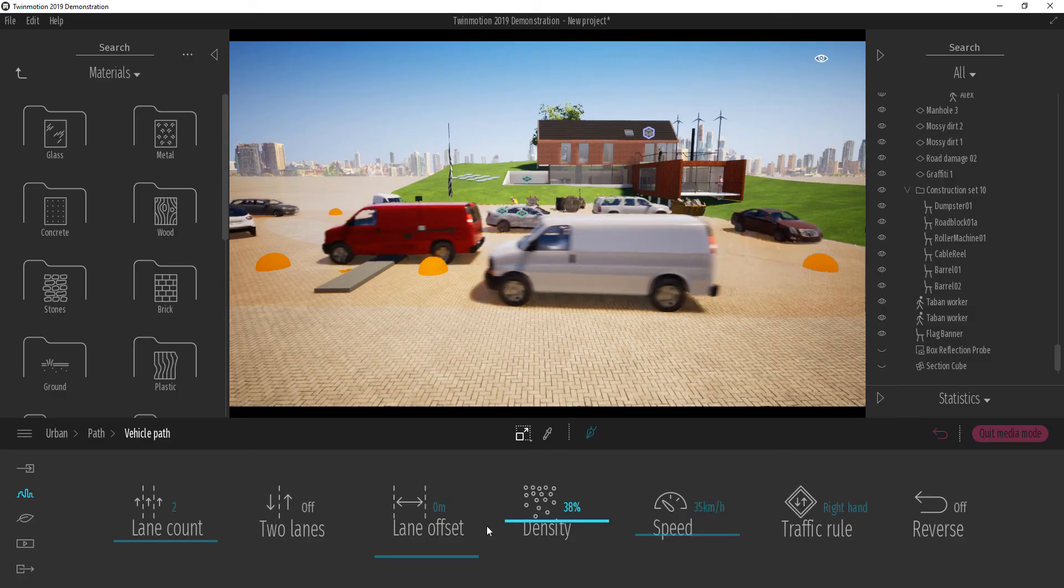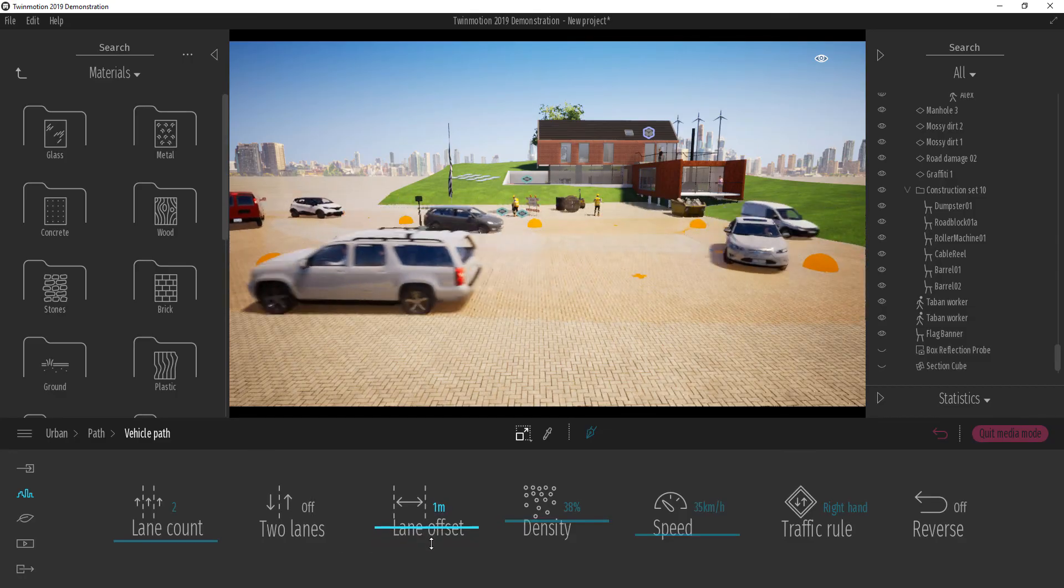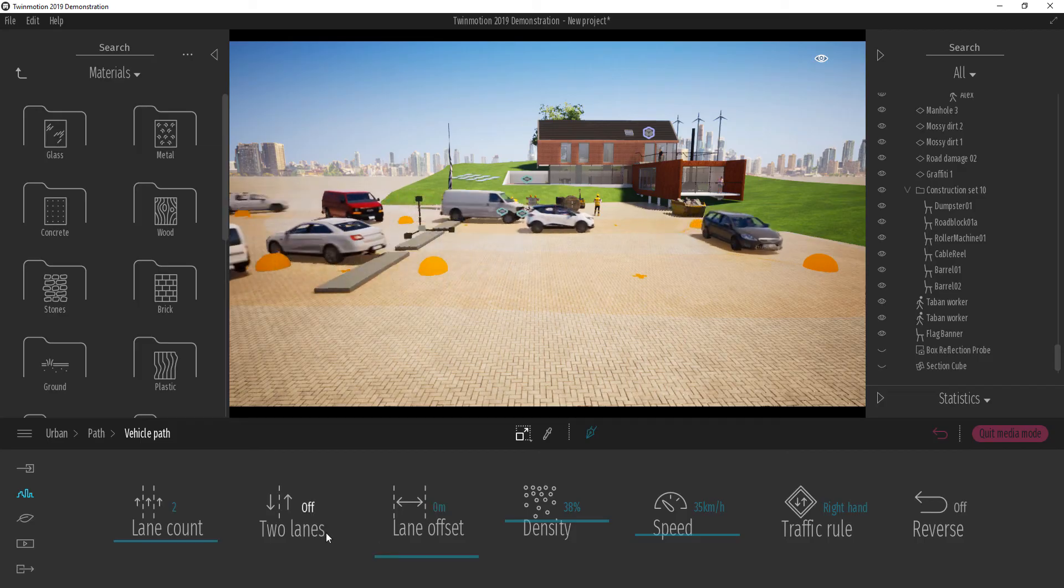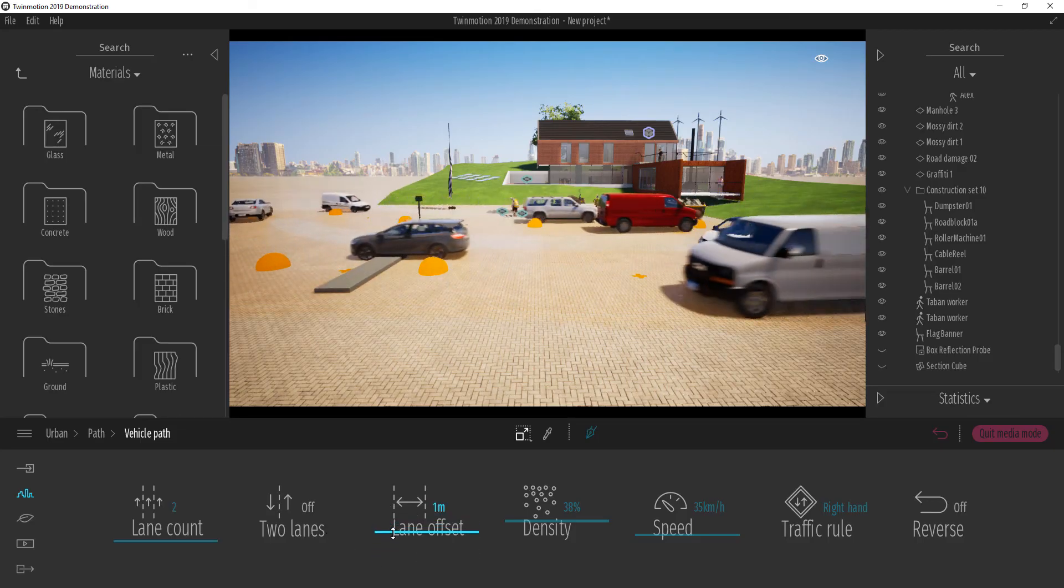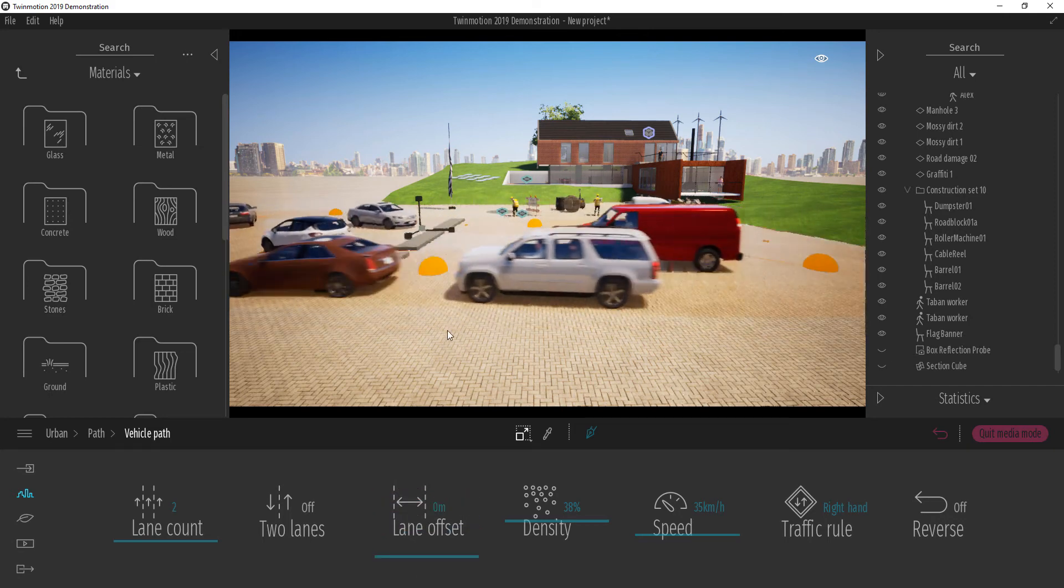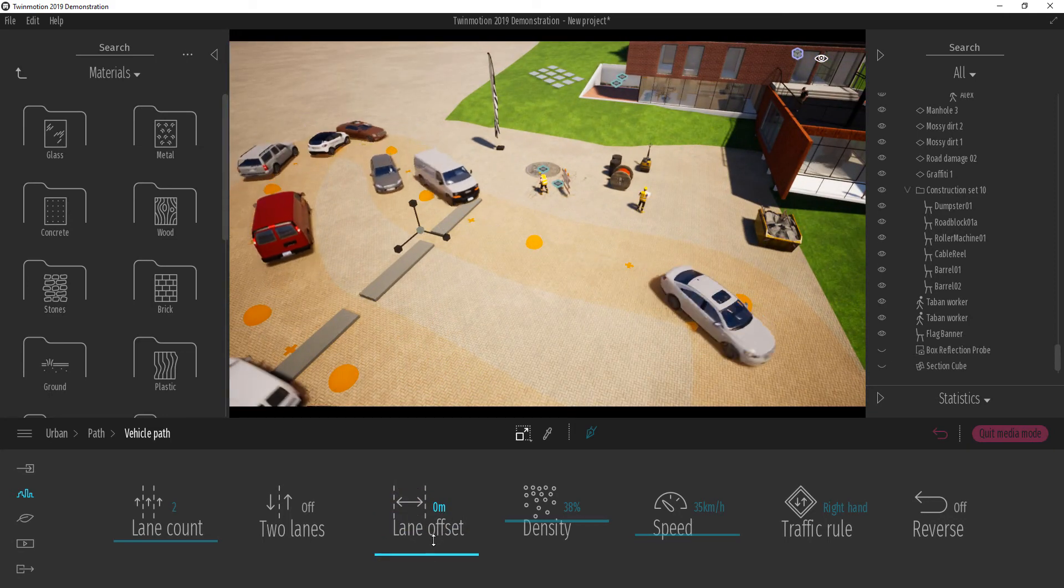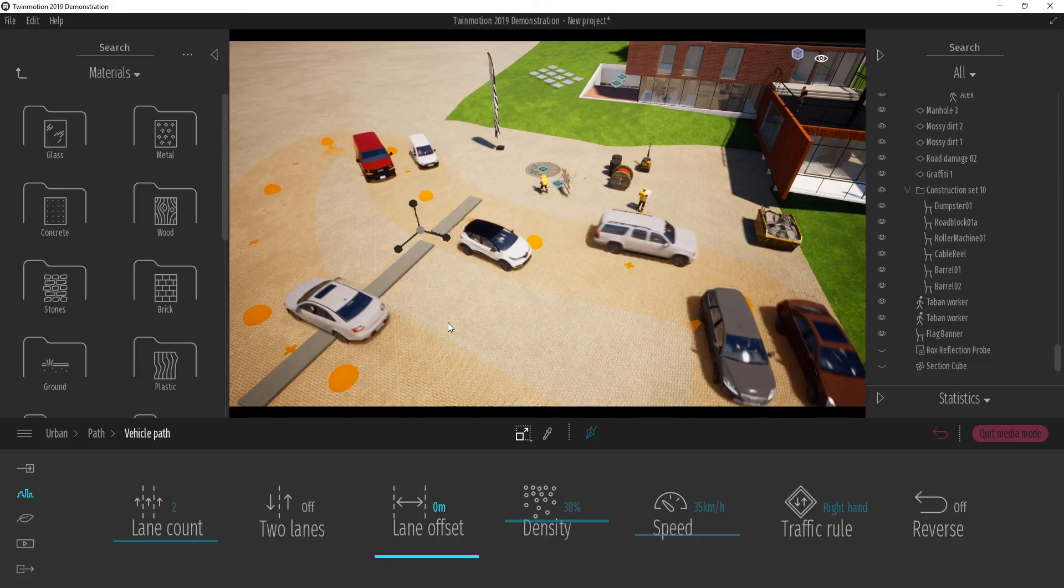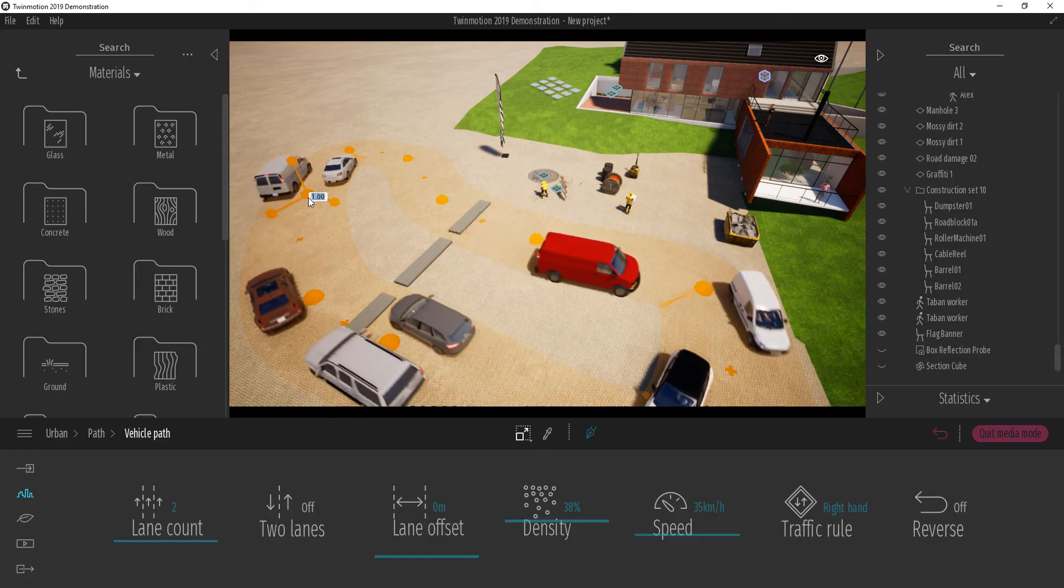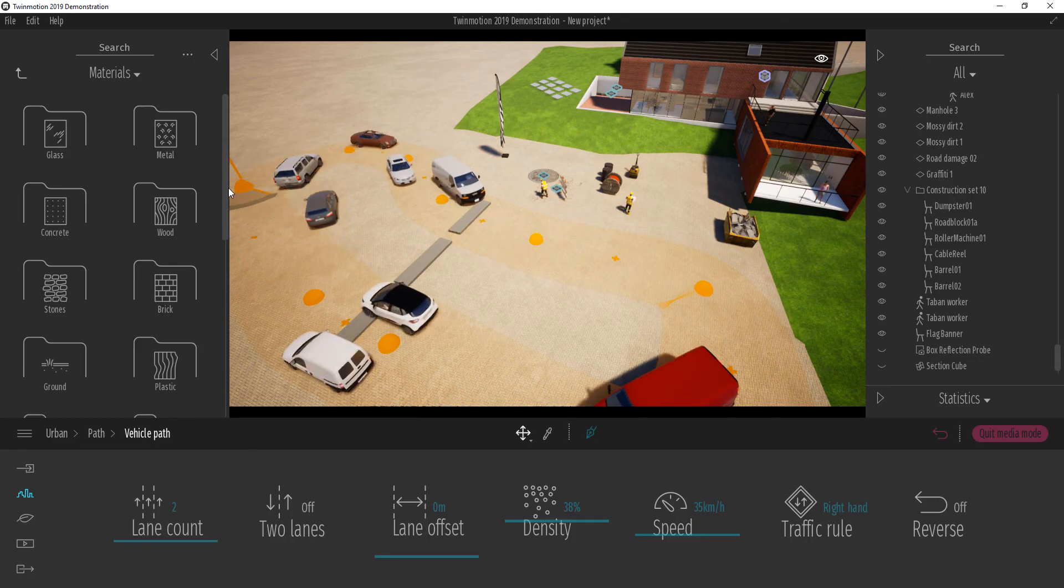So we can also play with the lane offset depending on what we're going for. Let's offset this lane a little bit. You can notice that the lane offset is happening here, it's closing in and opening out. I think this is a bit too tight. If I expand this.